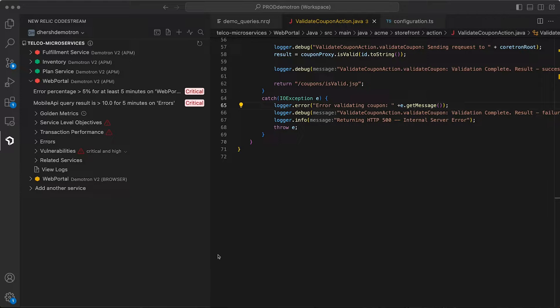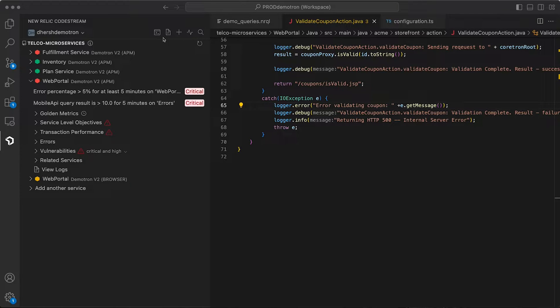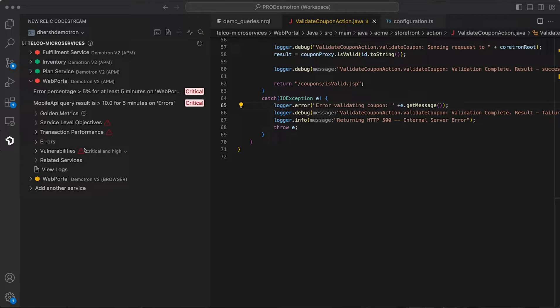Now let's jump into the demo. We're looking at the CodeStream extension for VS Code, and you'll notice right away that the performance data you see is contextual to the code I have open in my editor. I have the Telco microservices repo open, and I can see that it's associated with a handful of services on New Relic, and I can expand any of them to see how they're performing.